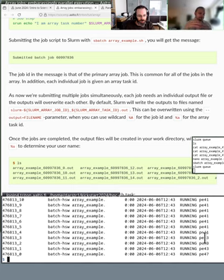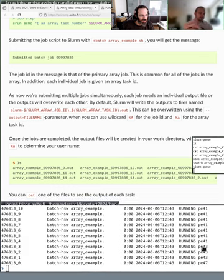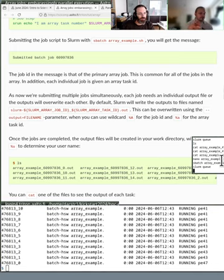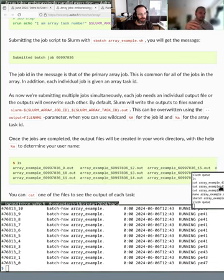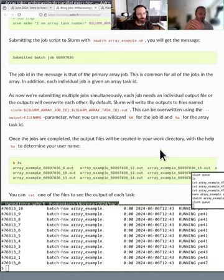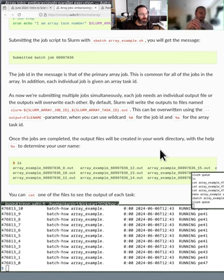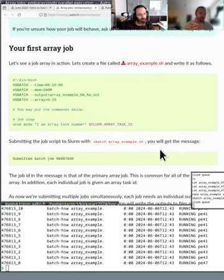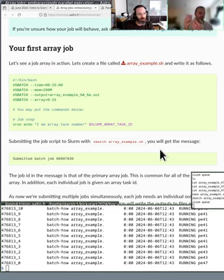Using the array feature makes it possible to run a lot of simulations at the same time. It's also very nice for the queue manager because it doesn't have to consider each job independently - it can consider the array job as a whole. This is much better for the queue manager, and you don't accidentally cause a denial of service by submitting thousands of jobs. Many users run arrays with hundreds or even thousands of jobs.